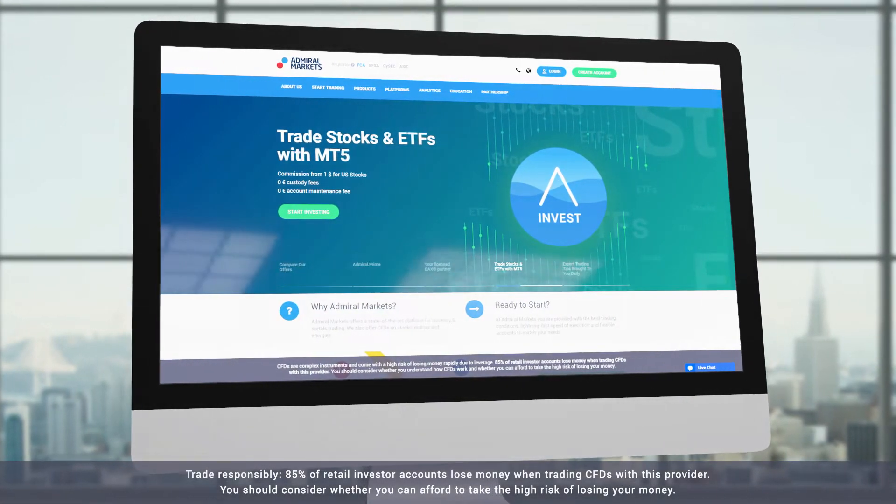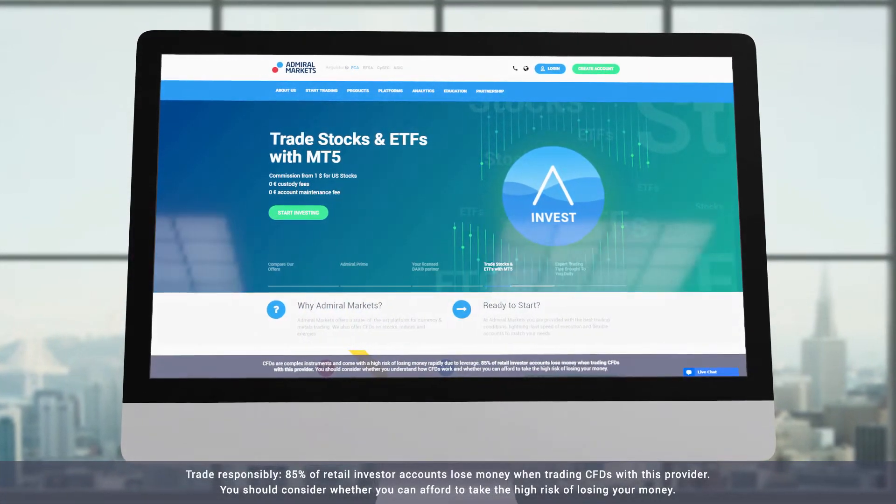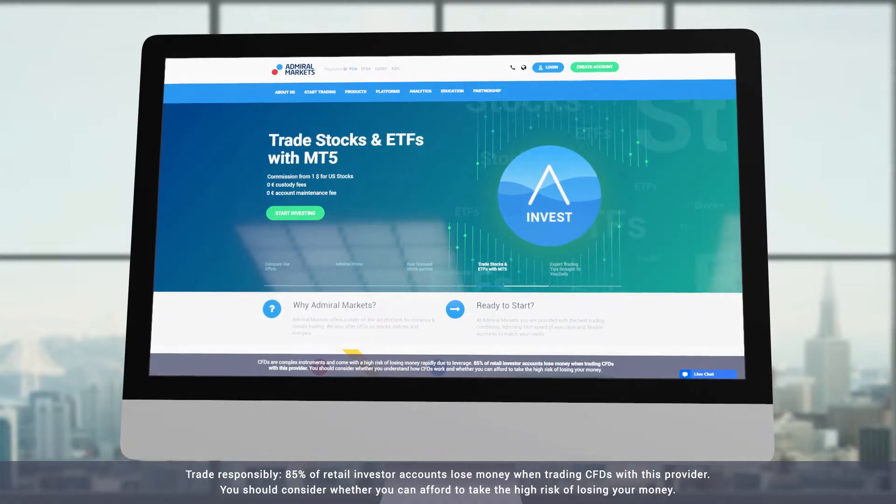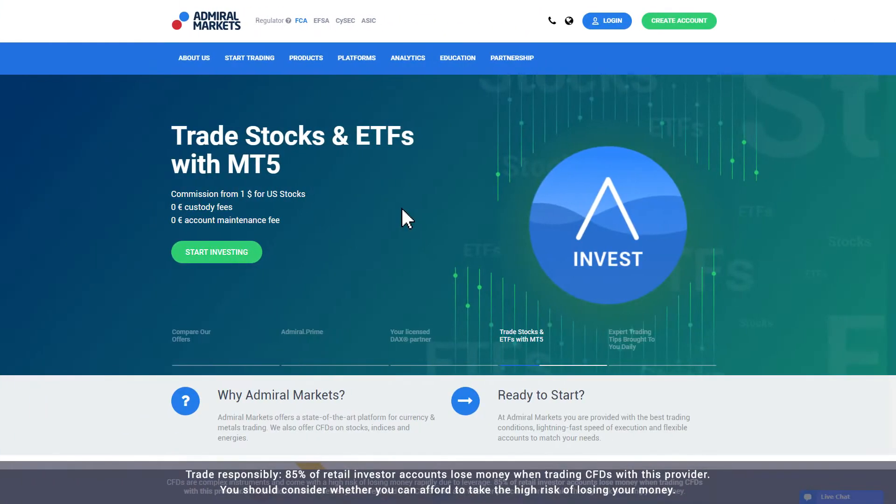In this video we explain how you can download, install and login to MetaTrader, the Admiral Markets trading platform.